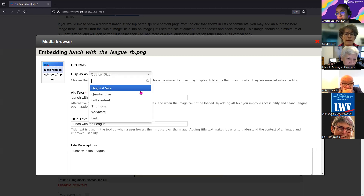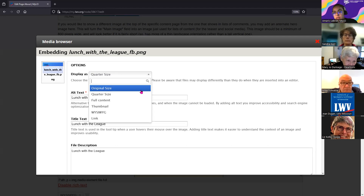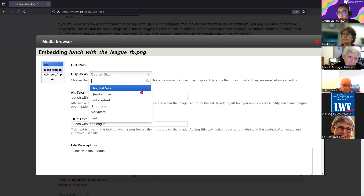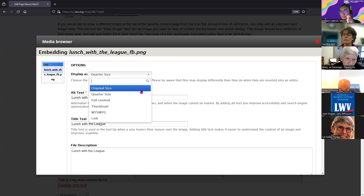Full content means the same as original size - it's not reduced; it comes in at the true dimensions, fitting to the page width. Even if the image were larger than 800 pixels wide, it will at least fit to that width but proportionately remain its full size.